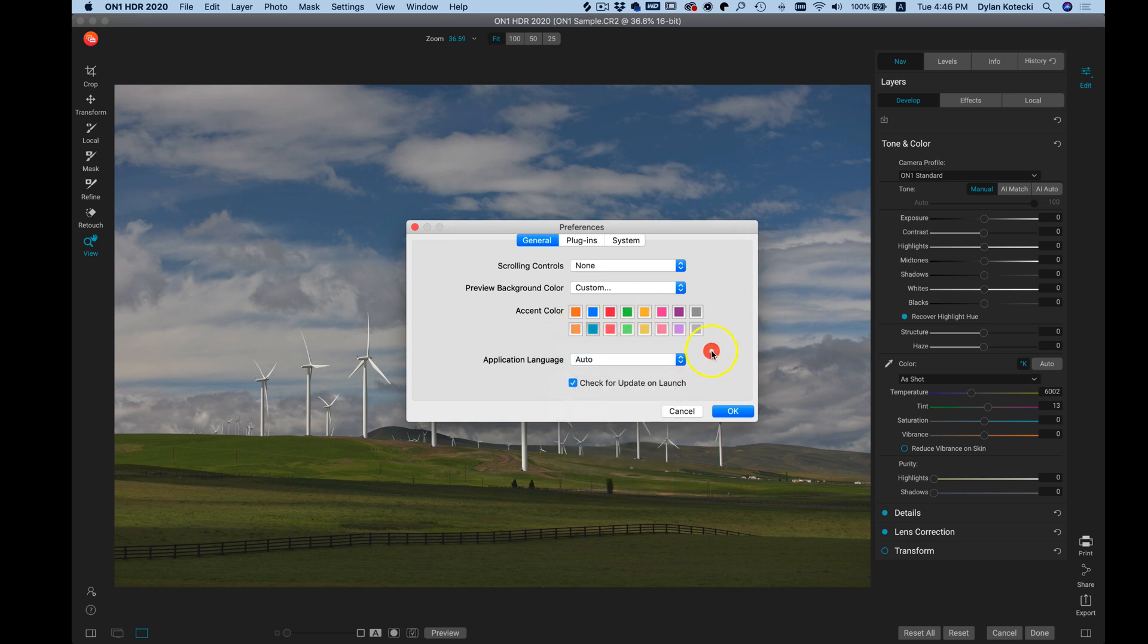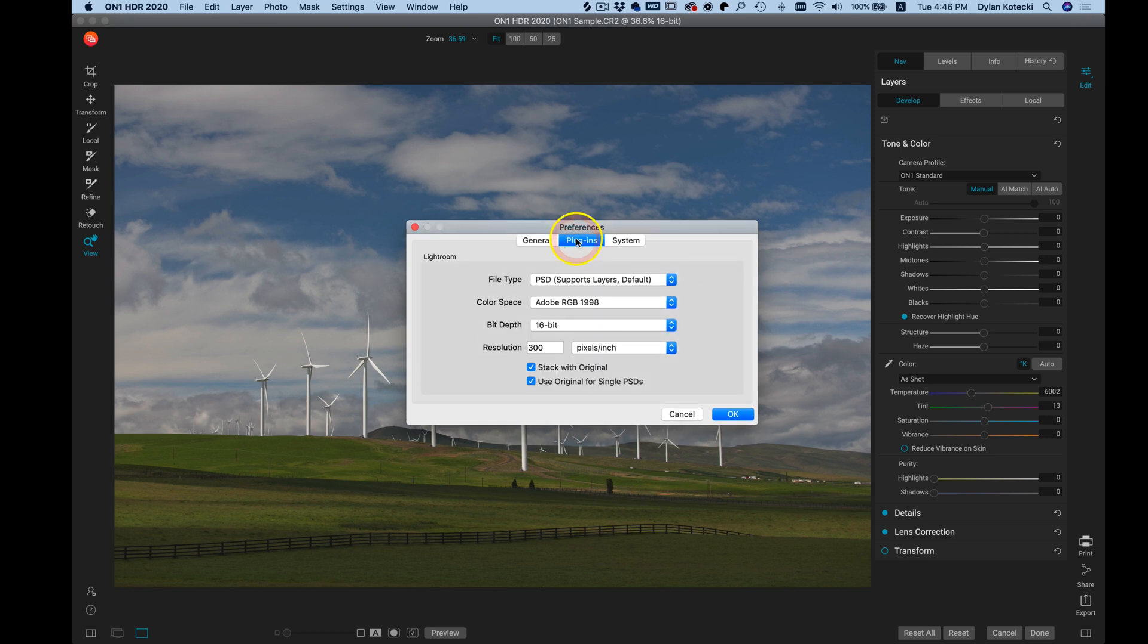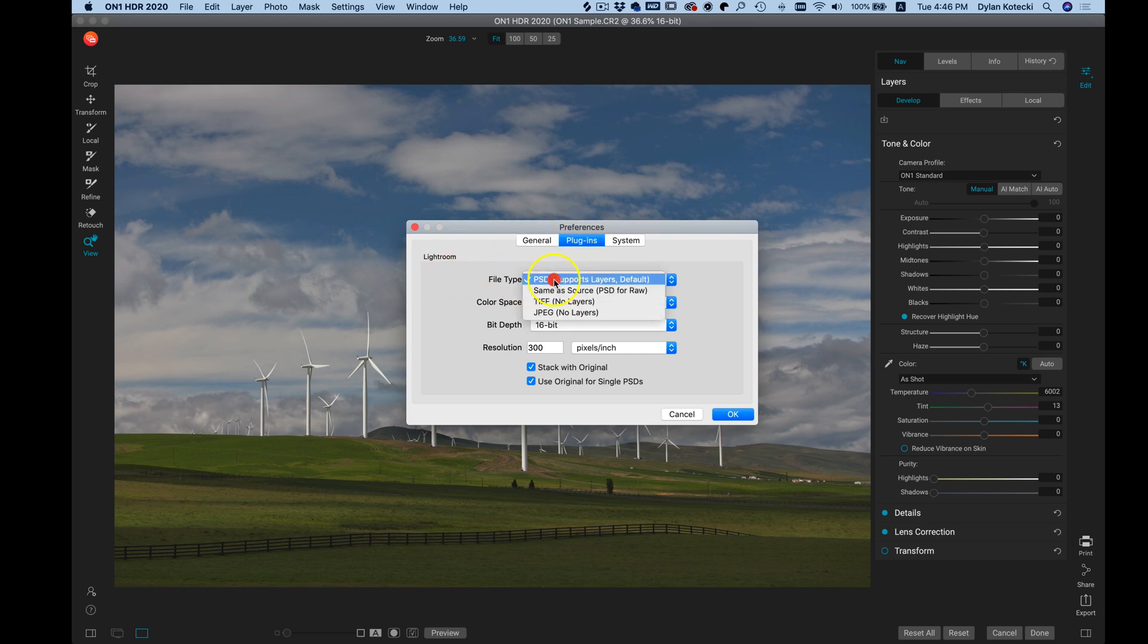In our Plugins tab we can modify how the files are saved whenever we send them into HDR from Lightroom. We have our file type, so if we want to modify the file type the default is PSD but you can choose TIFF or JPEG.